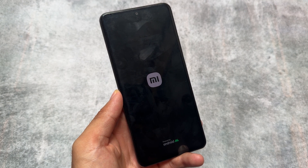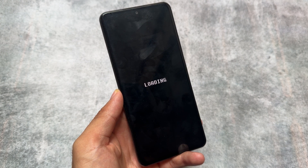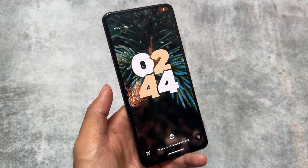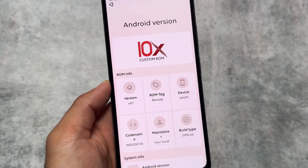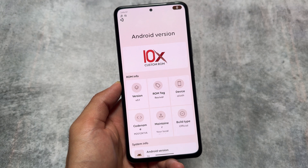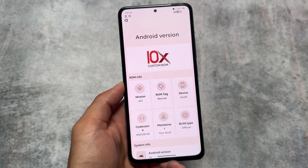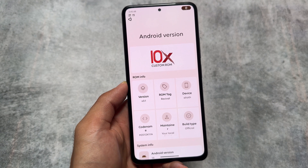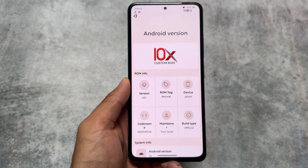Let's start with the boot animation, because this custom ROM brings you a lot of new and amazing things. This is the boot animation which you have by default, and it's quite unique — not available in any other custom ROM as far as I know. This is the 10x custom ROM, completely revamped with a new UI and amazing new changes.